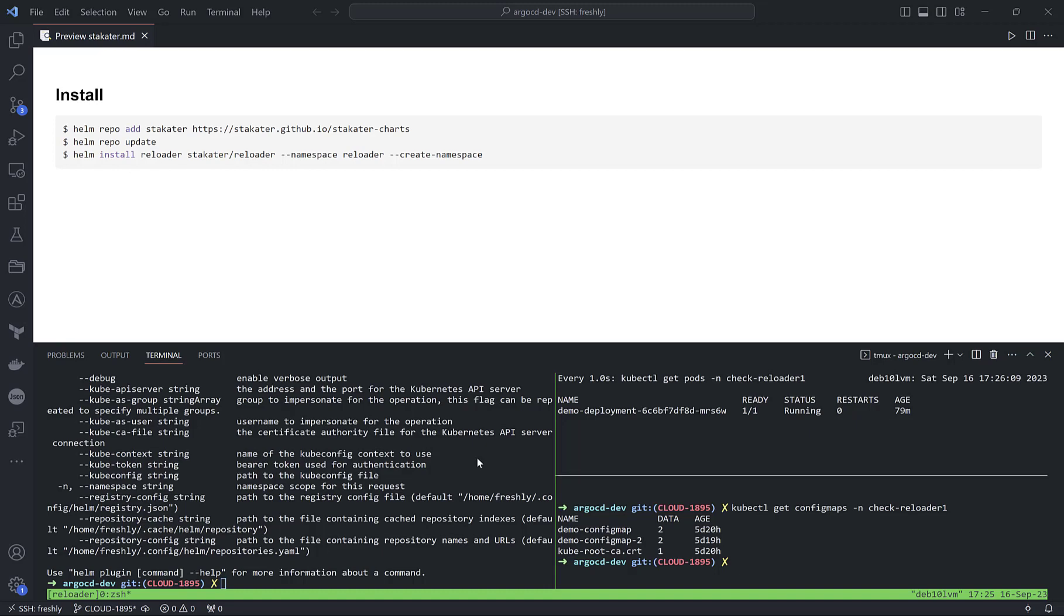This applies to stateful sets, daemon sets, or deployments. But Kyverno is a really complex tool which can do tons of stuff in our environment based on security requirements or production environment requirements.